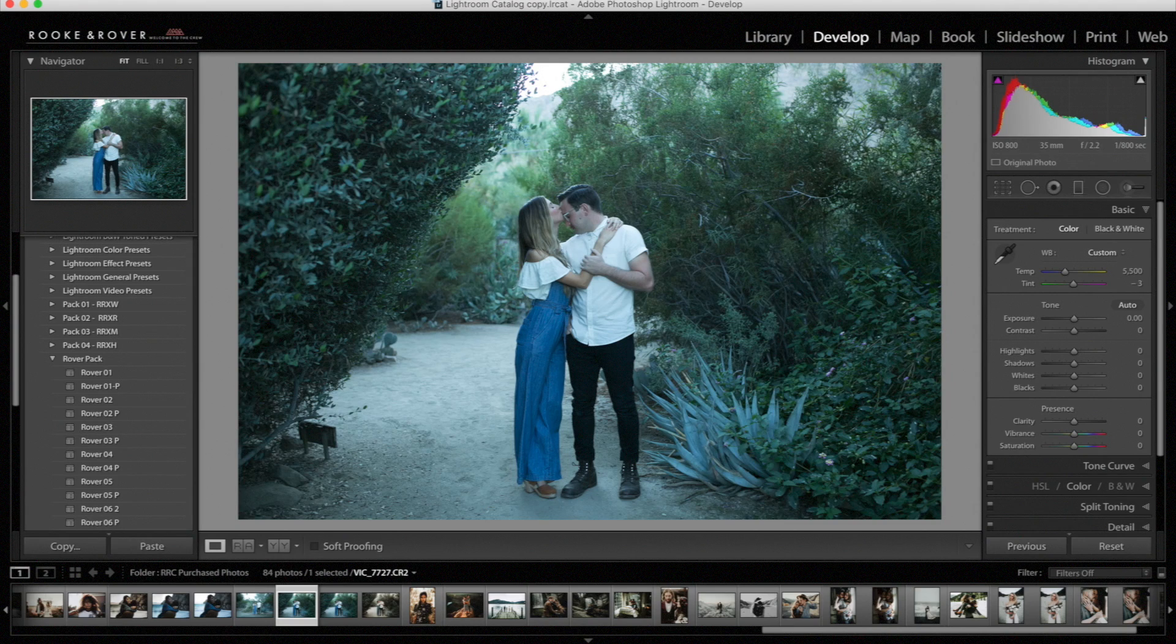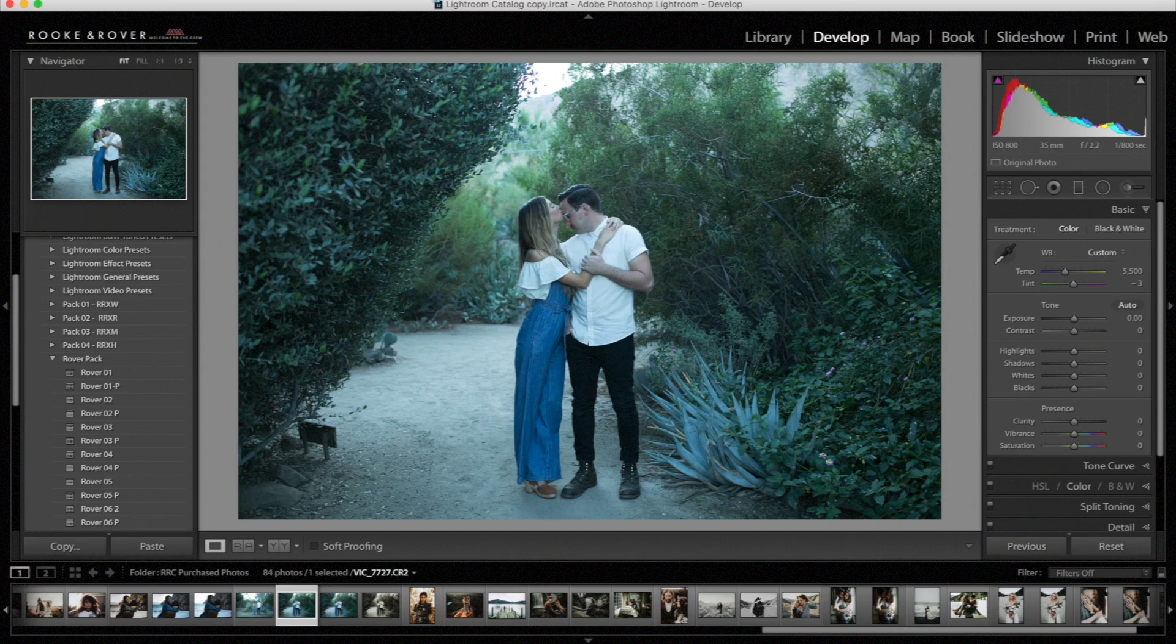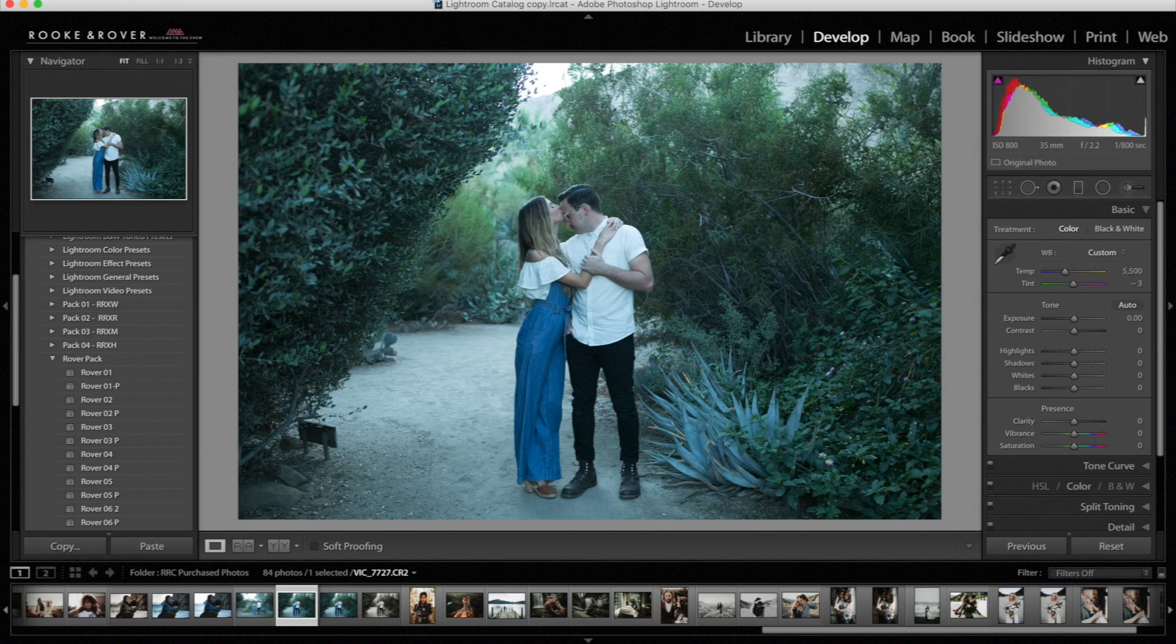This is the first tutorial of others to come. We will eventually cover all our preset packs. We're going to try and cover some adjustments we think will help you better use the presets. In this tutorial, I'm going to talk about the Rover Pack, although you can take what you learn here and apply it to any of the Rook and Rover presets.